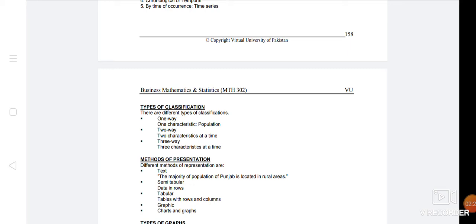Then there are three-way characteristics at a time. You can tell them in three categories at a time. You have a classification.